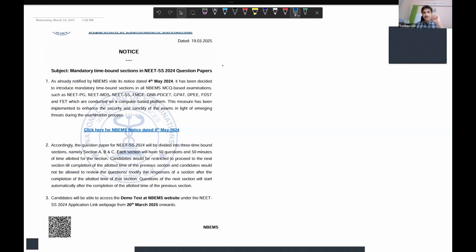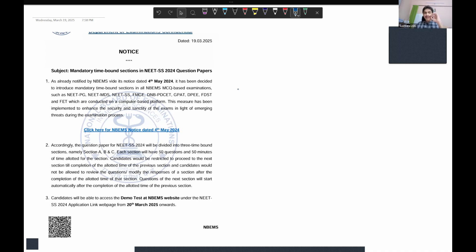First and foremost, don't panic and don't worry about all these changes. Don't think about what is going to happen after this notification of the change of exam pattern. Whether it was mentioned in the bulletin or not, whether it is going to affect or delay anything — don't think about all that. There is no change you need to make in your preparation strategy. Keep revising the way you are revising.